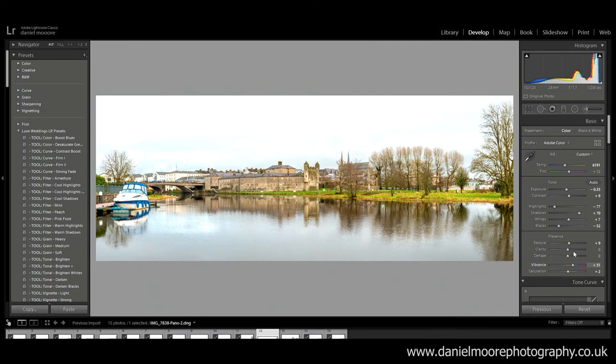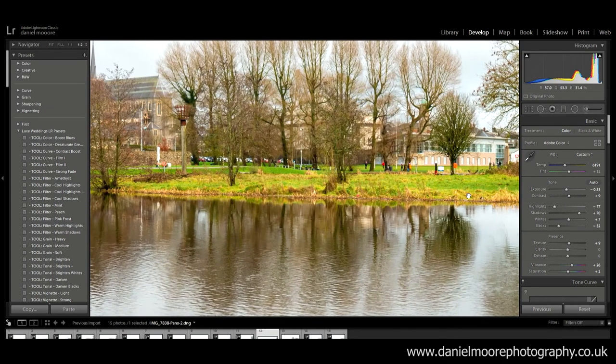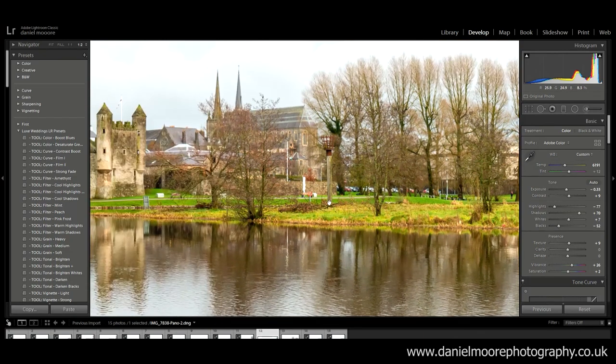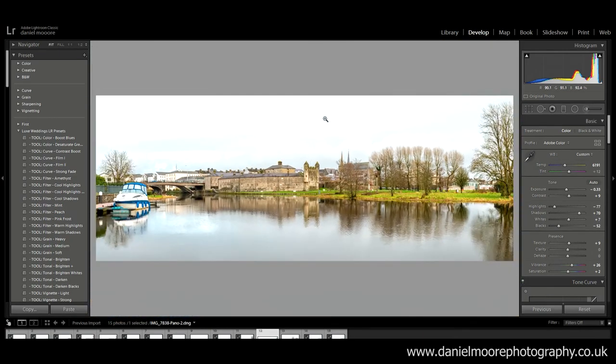So I'm just gonna readjust my vibrance. I'm actually gonna bring it to plus 26. So I'm just gonna look at the details here. It's not the most detailed photo. But I don't really mind because it's not for print. It's just for social media.